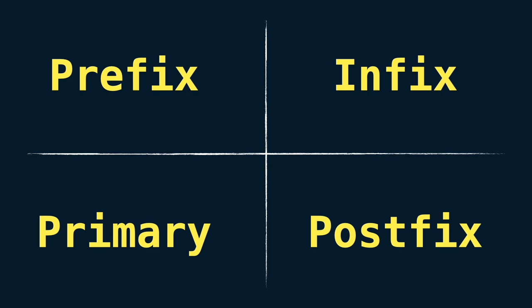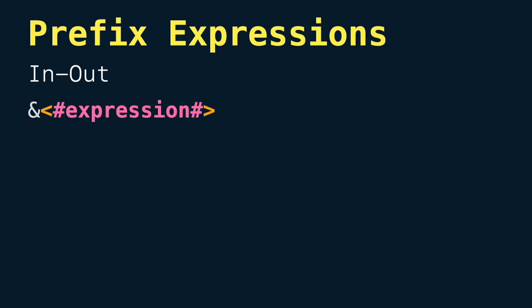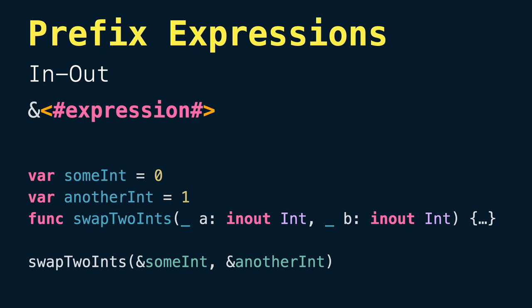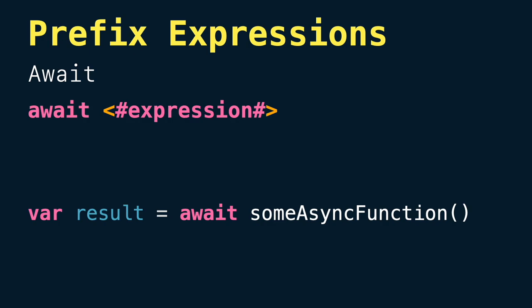The first ones are prefix expressions. Prefix expressions combine an optional prefix operator with an expression. For example, we have in-out expressions to mark a variable in an in-out parameter in a function using ampersand operator. A try expression to indicate an expression might throw an error, and an await expression to indicate that an expression might run in an async context.